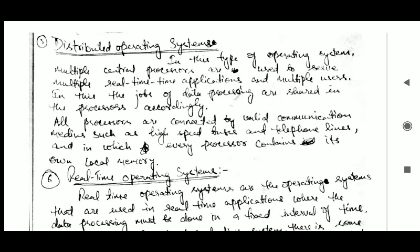Next is the distributed operating system. In this type, multiple central processors are used to serve multiple real-time applications and multiple users. The jobs of data processing are shared among processors accordingly. All processors are connected by a valid communication medium such as high-speed buses and telephone lines, and each processor contains its own local memory.